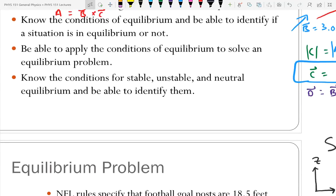Know the conditions for stable, unstable, and neutral equilibrium. Stable equilibrium: if you move something away from equilibrium, it returns — like a marble in a bowl that oscillates back to the bottom. Neutral equilibrium: if you move the marble on a flat table to a new position and let go, it stays in the new position. Unstable equilibrium: like a marble on top of a dome — if it's at the very center it balances, but if moved off to the side it rolls away and won't return.